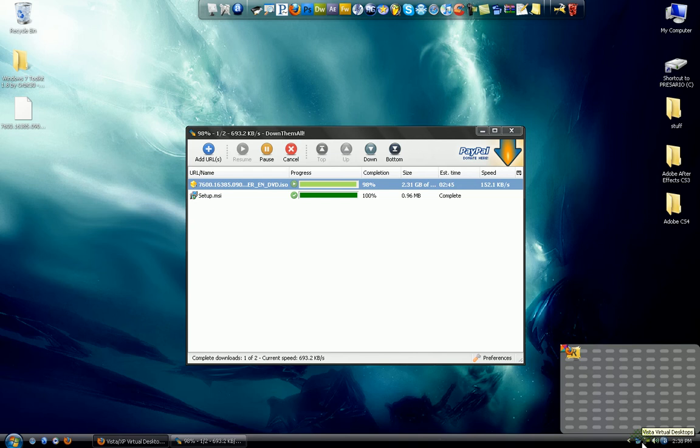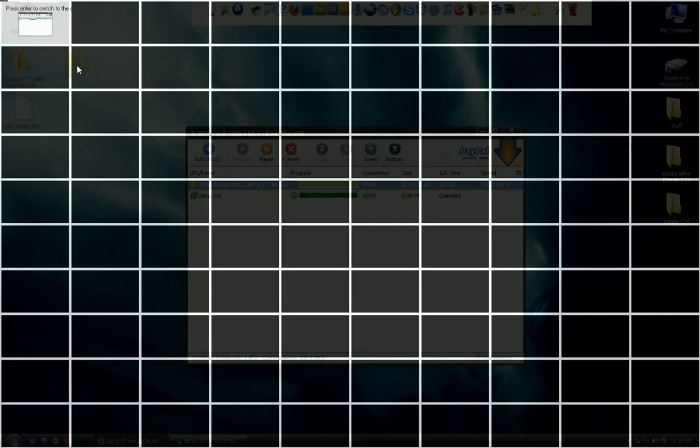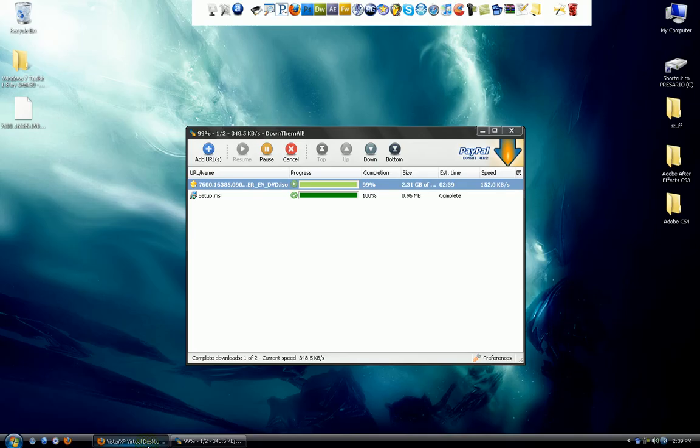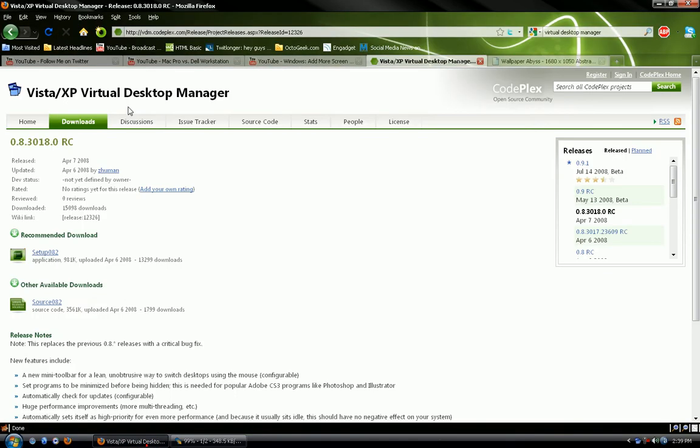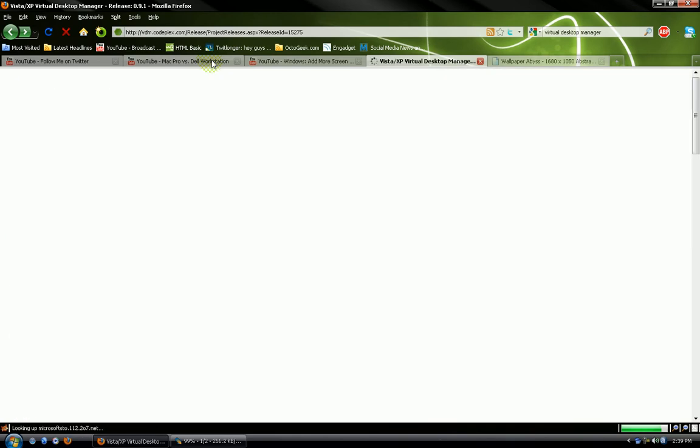So yeah, it's very good and it is free. So to get it, you have to go to codeplex slash vdm.com or vdm.codeplex.com.